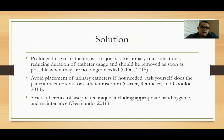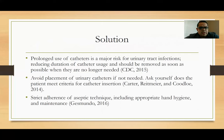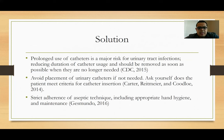The solutions include discontinuing prolonged use of catheters, which is a major risk for urinary tract infections. Reducing the duration of catheter usage and removing catheters as soon as possible may decrease UTIs. We should also avoid placing urinary catheters when not needed — ask yourself, does the patient meet criteria for catheter insertion? It is also very important for nursing staff to maintain aseptic technique: wash your hands before insertion, maintain a sterile field, and ask another nurse to help if needed so you don't break your sterile field.